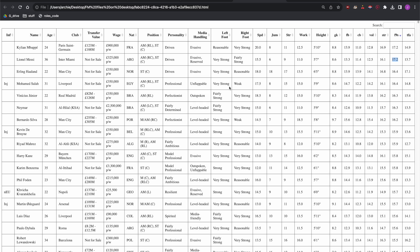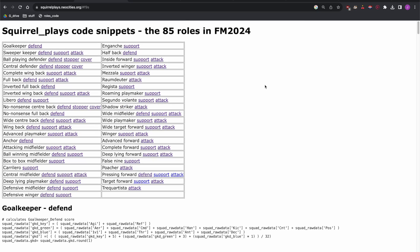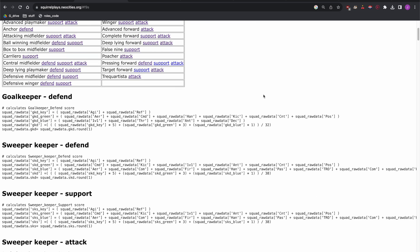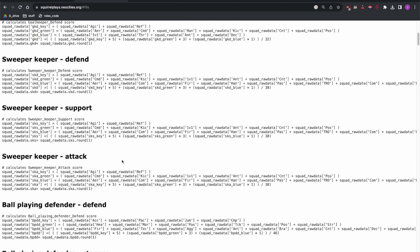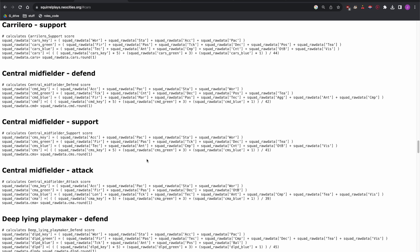Going back to our results, Messi's false nine score is indeed 17.2 — it matches. The weightings are rudimentary and not fully optimized, but they're a sensible start. This isn't meant to make anyone a slave to the numbers; it's meant to give you a sensible list of who could be a false nine — or any role — across any league in the game. I've adopted the same approach for every role, so if you want the best sweeper keeper on defend, for example, it will look for agility and reflexes first and then other attributes with the same five-three-one weighting.